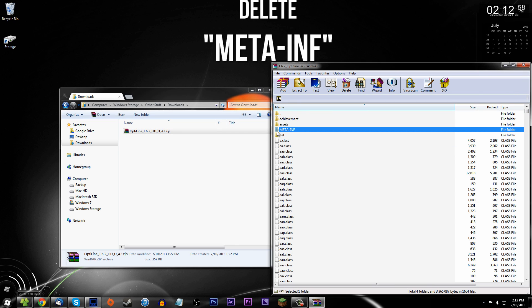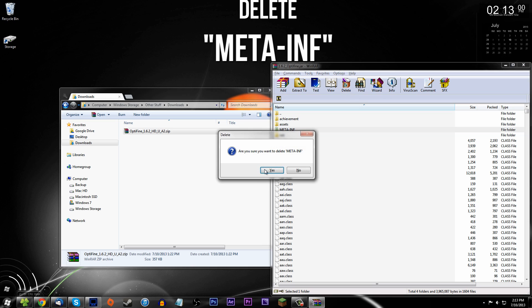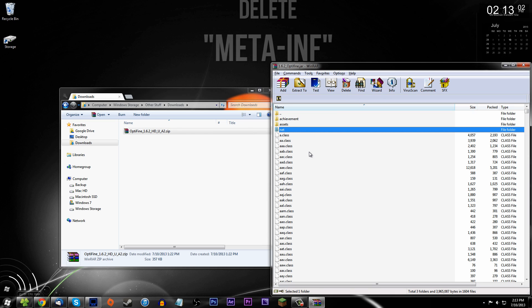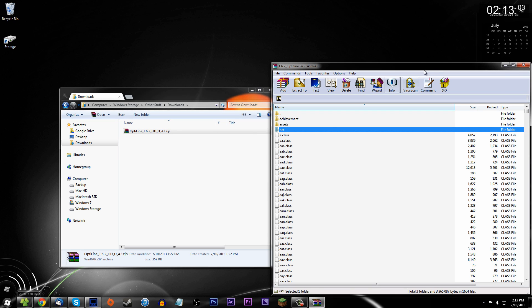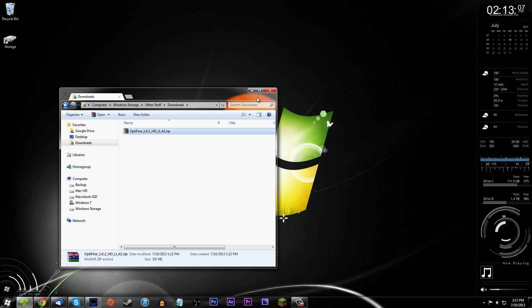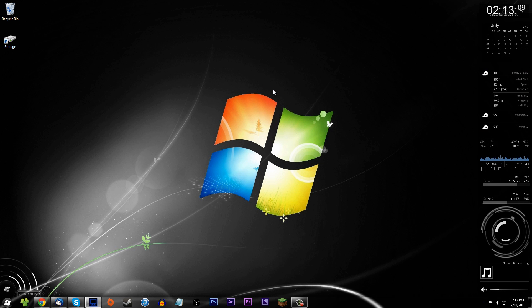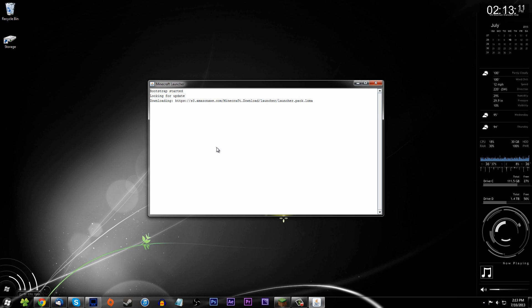The last thing you need to do is delete the META-INF folder. Leaving it in will cause Minecraft to crash on load. Just delete it — I'm not sure why they include it, but make sure it's gone.